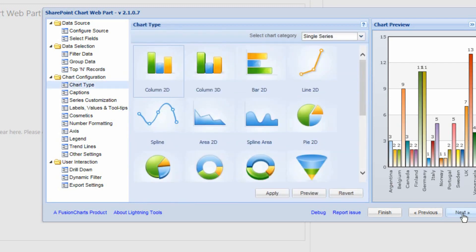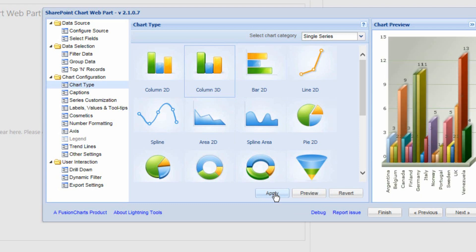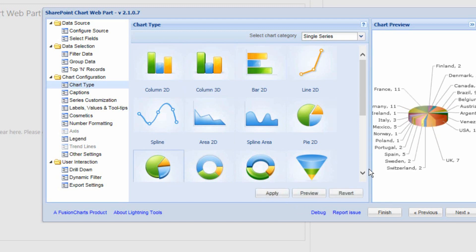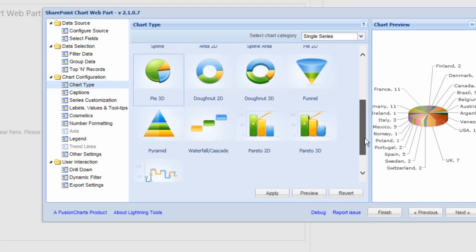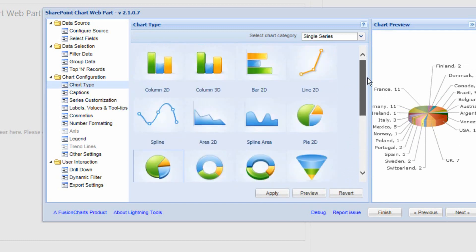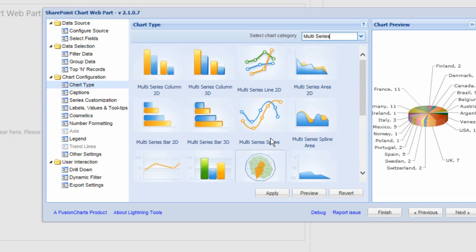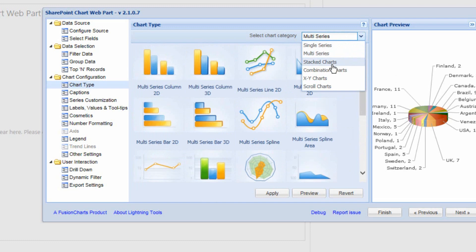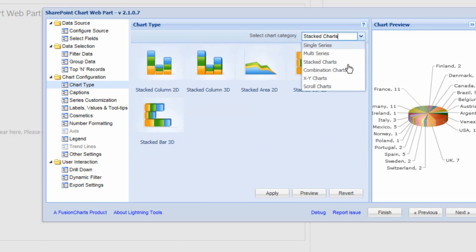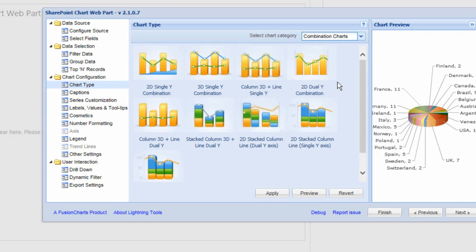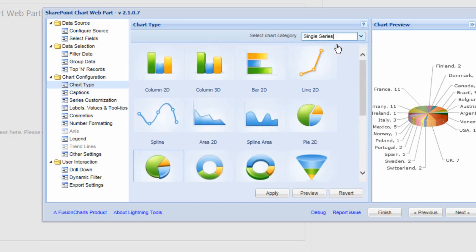Choosing Next again, we're into selecting the style of chart. We've defaulted to a 2D column chart, but we can select a 3D column chart, pie charts, pyramid charts, waterfall charts, and more. In later videos we'll look at multiple series charts, stacked charts, and combination charts. For this one, let's go with the 3D column chart.